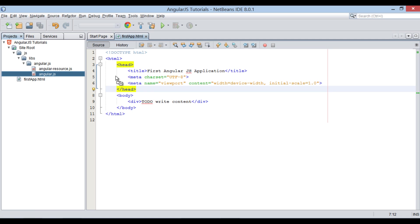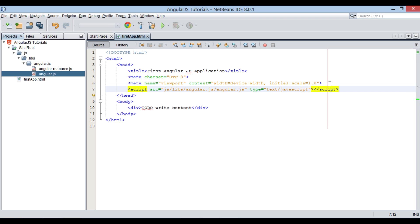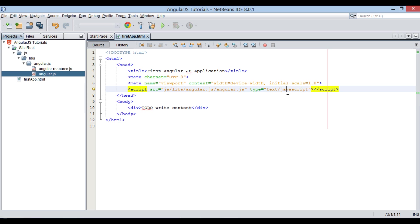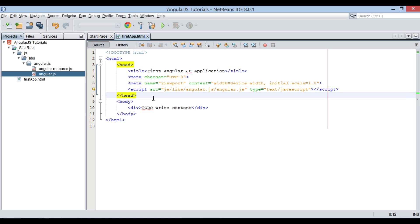Just drag angular.js file to head tag of firstapp.html file. Thus, now we can utilize angular.js features. Moving ahead.